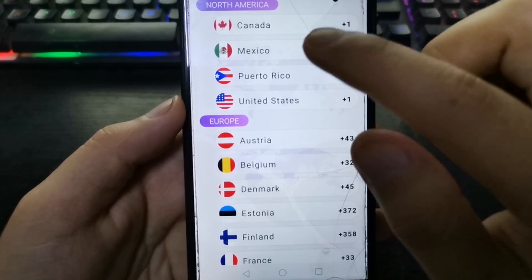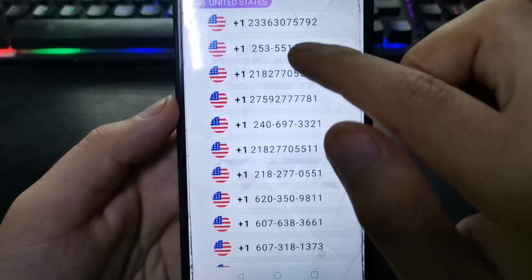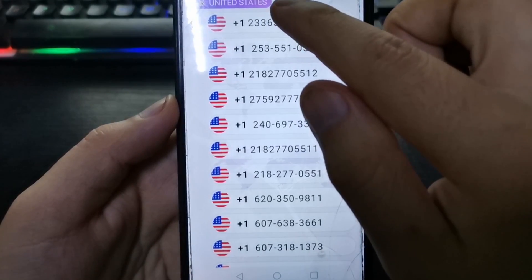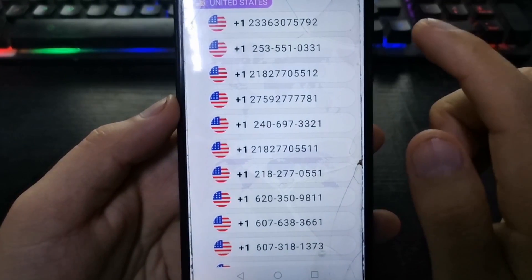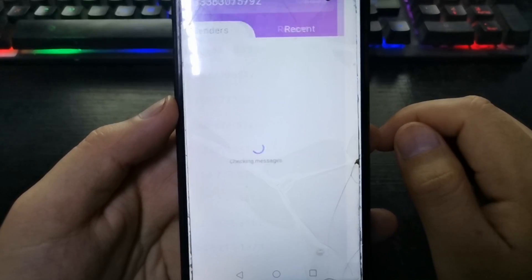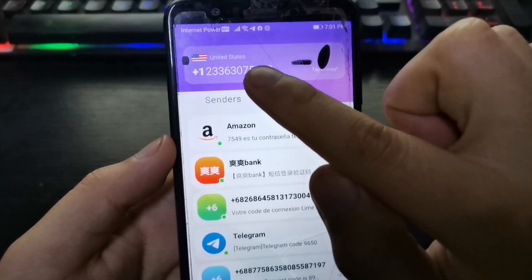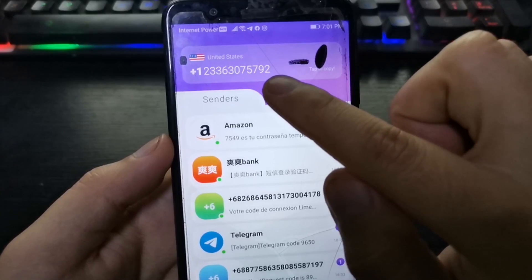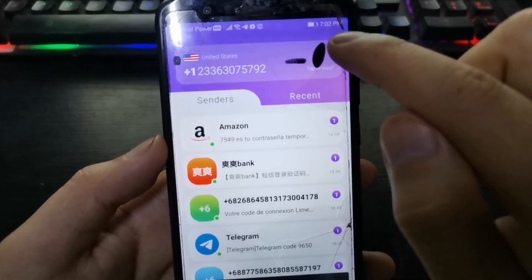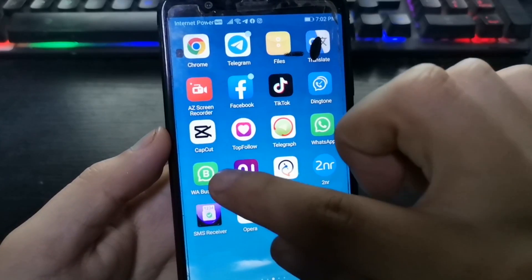For example, United States — let's take the first one. We are going to copy this number and then enter WhatsApp. Tap to copy. WhatsApp or WhatsApp Business?